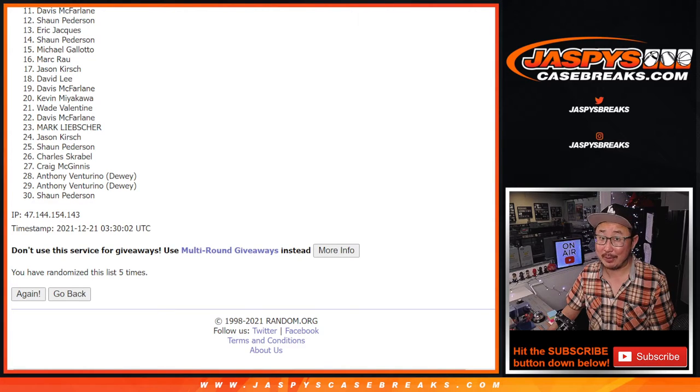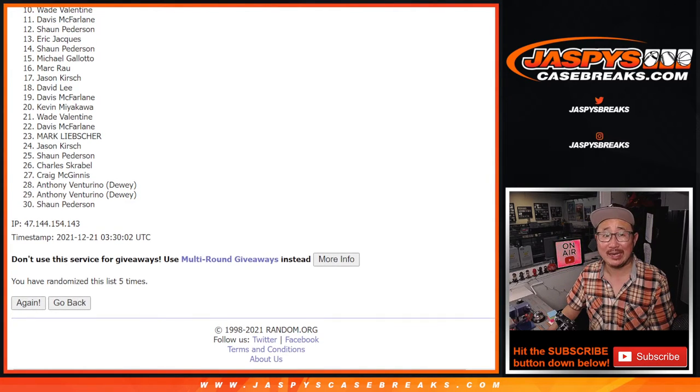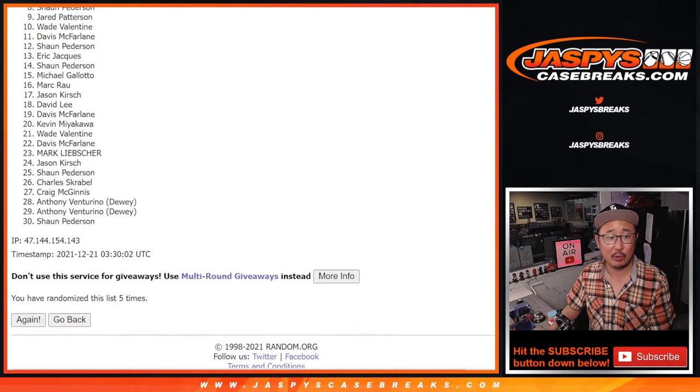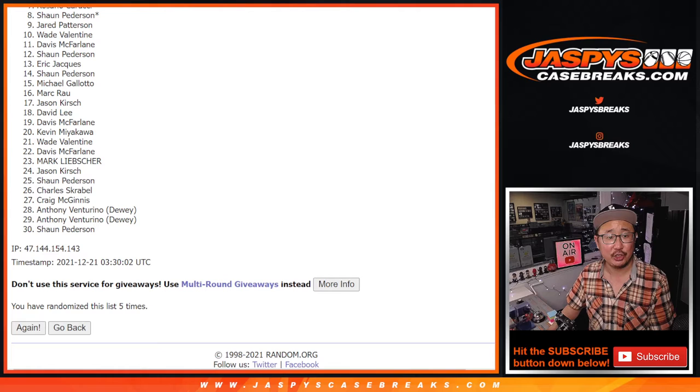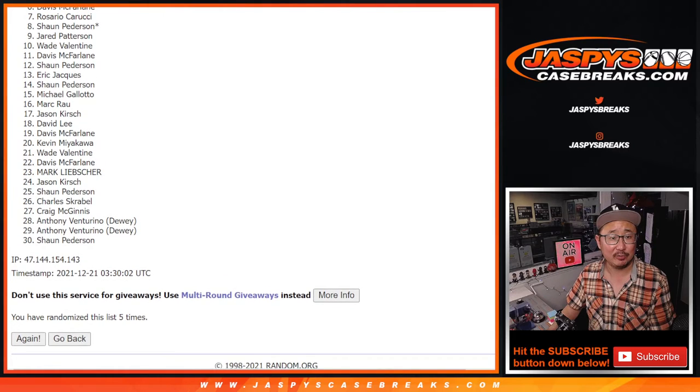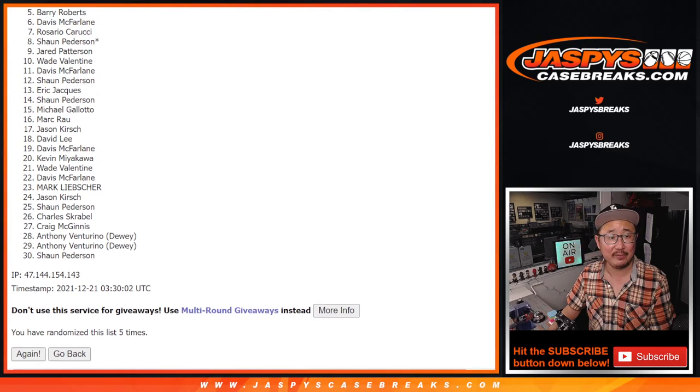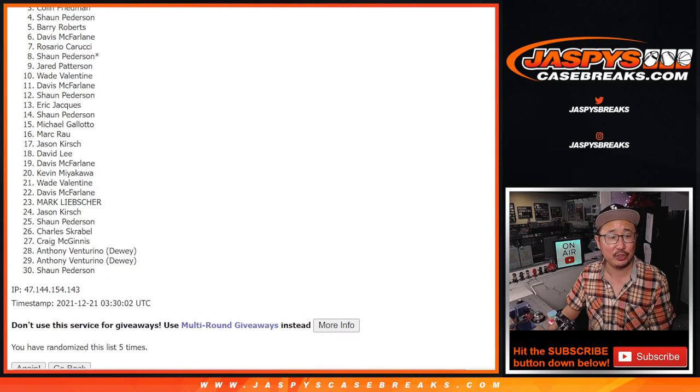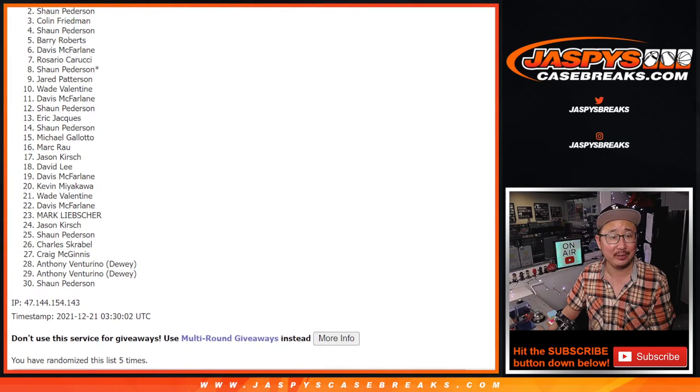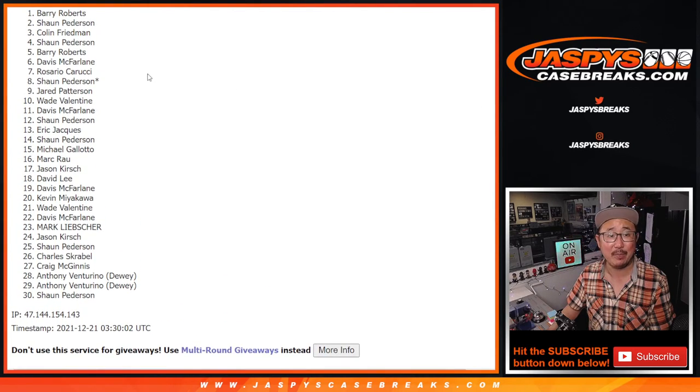Top 10 though, happy times for you. Wade is happy. So is Jared. Sean Peterson, Rosario, Davis, Barry Roberts, Sean, Colin, Sean, and Barry. Boom.